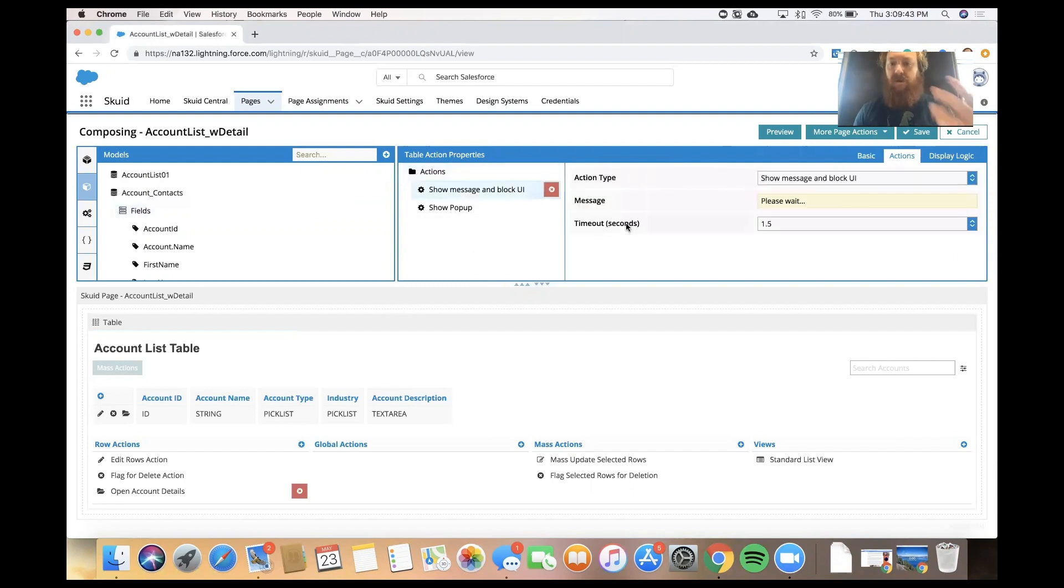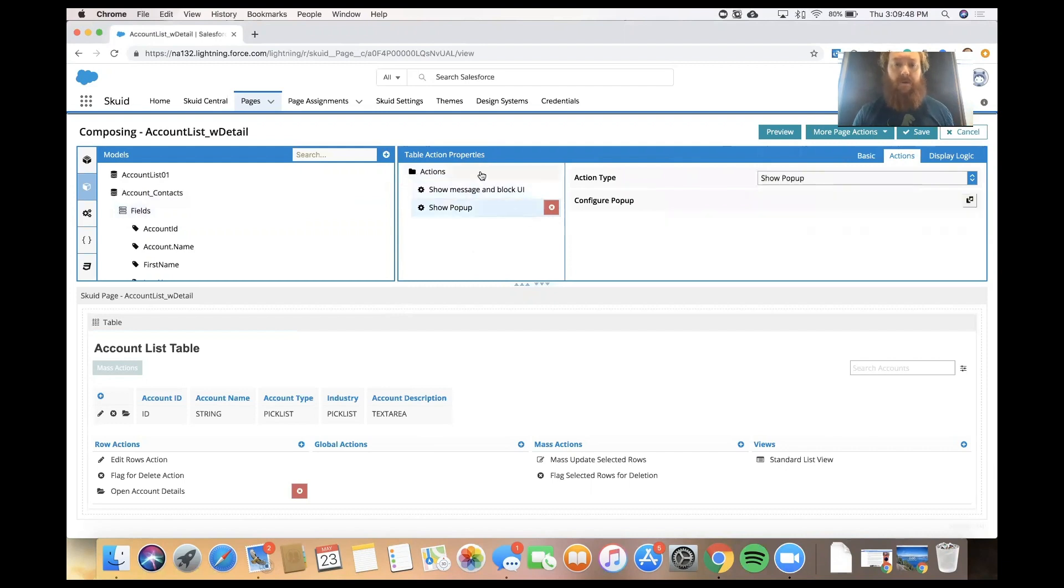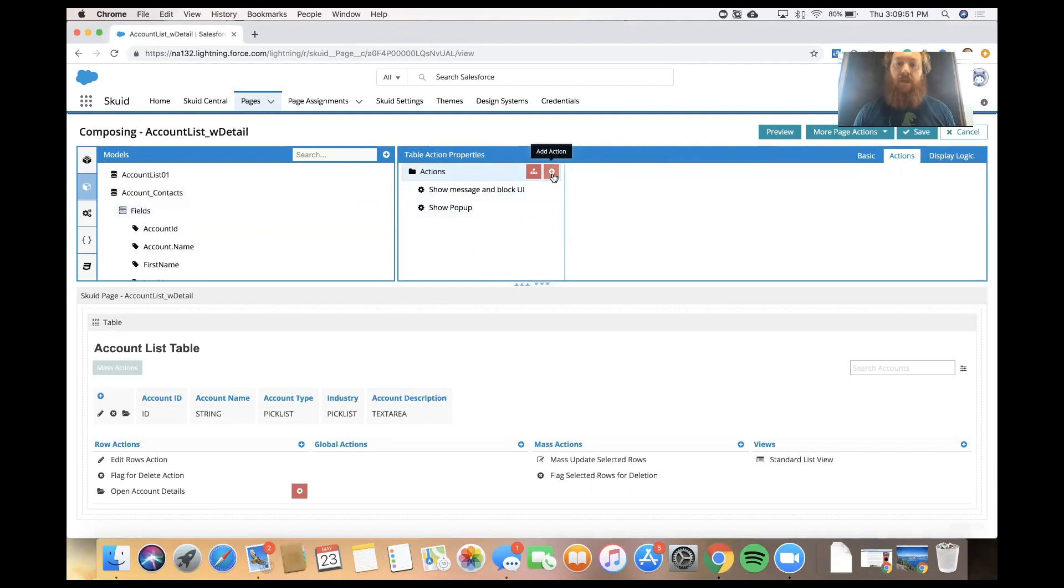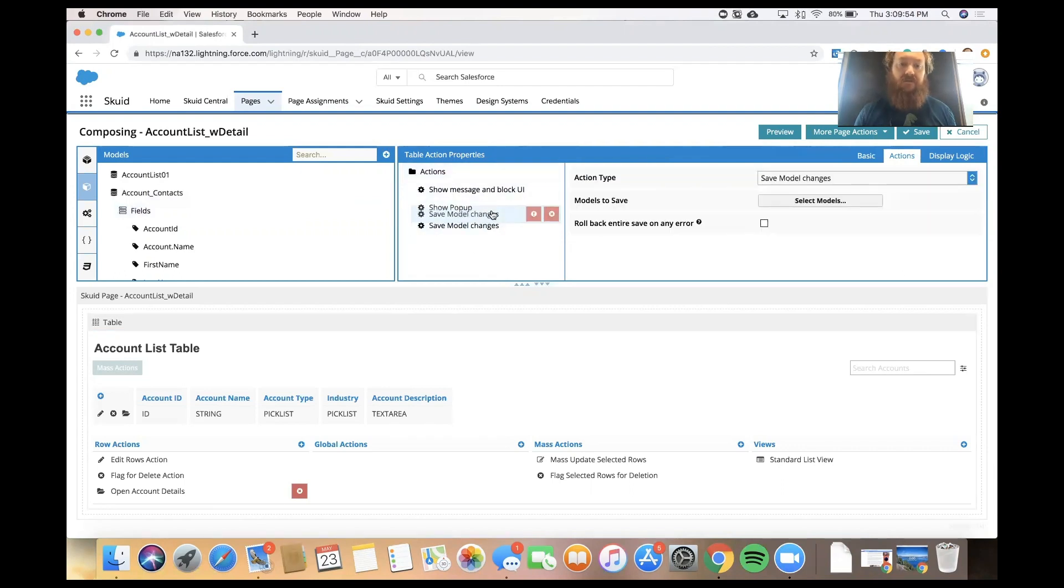We show the message and block the UI so the user knows that something is happening behind the scenes, and then we're showing a pop-up. But we're going to add a few more, and we're going to make sure that those actions take place before we actually show that pop-up.